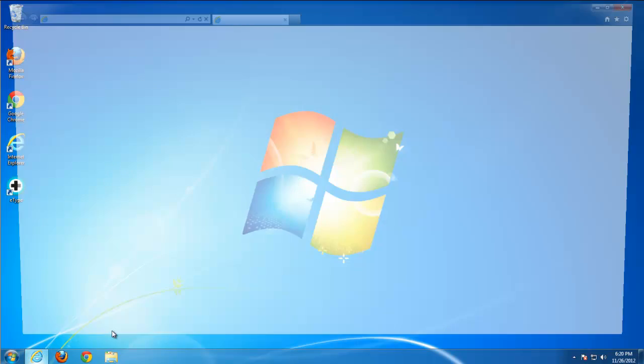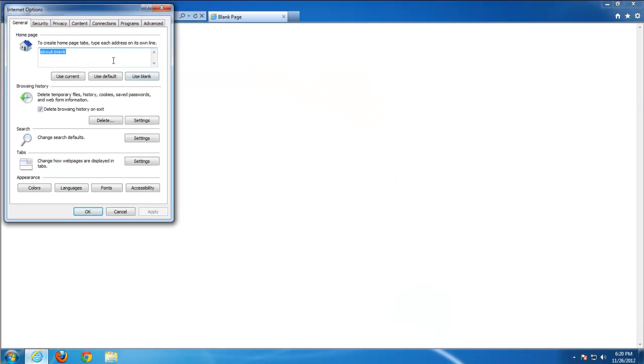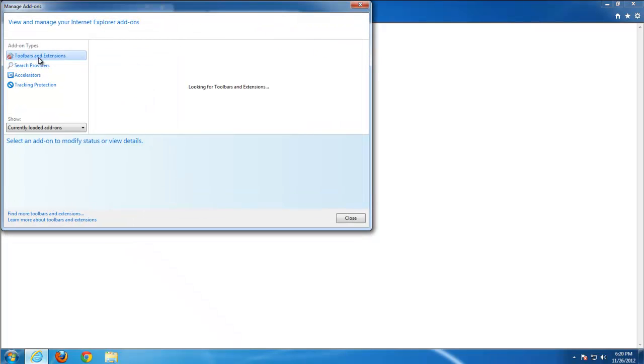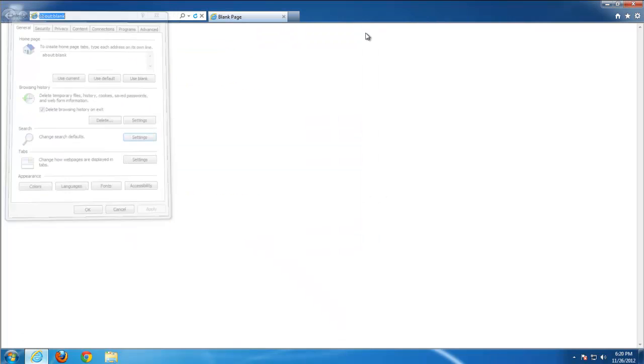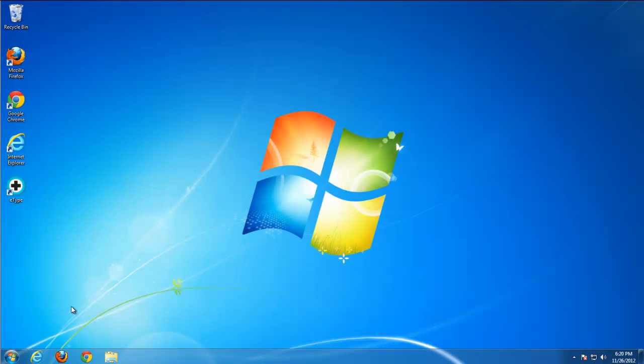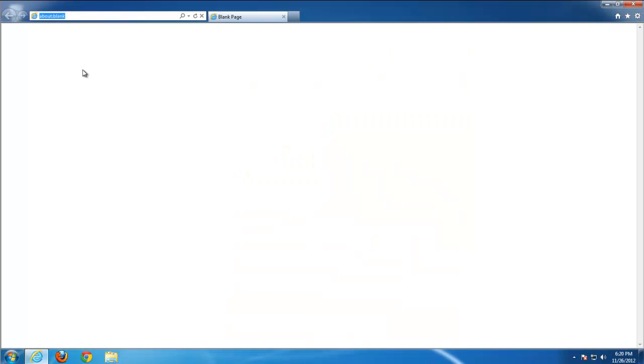And if you go to Internet Explorer and to Toolbars and Extensions, there are no items. All clean. So that's basically it. Thanks for watching.